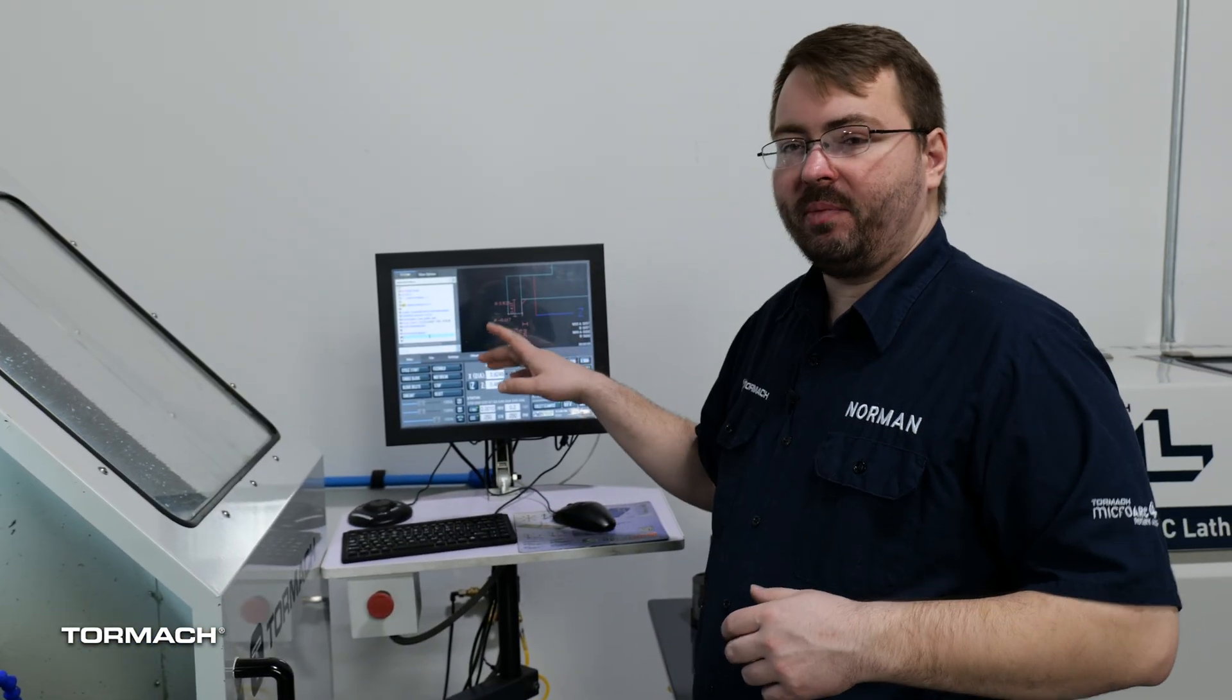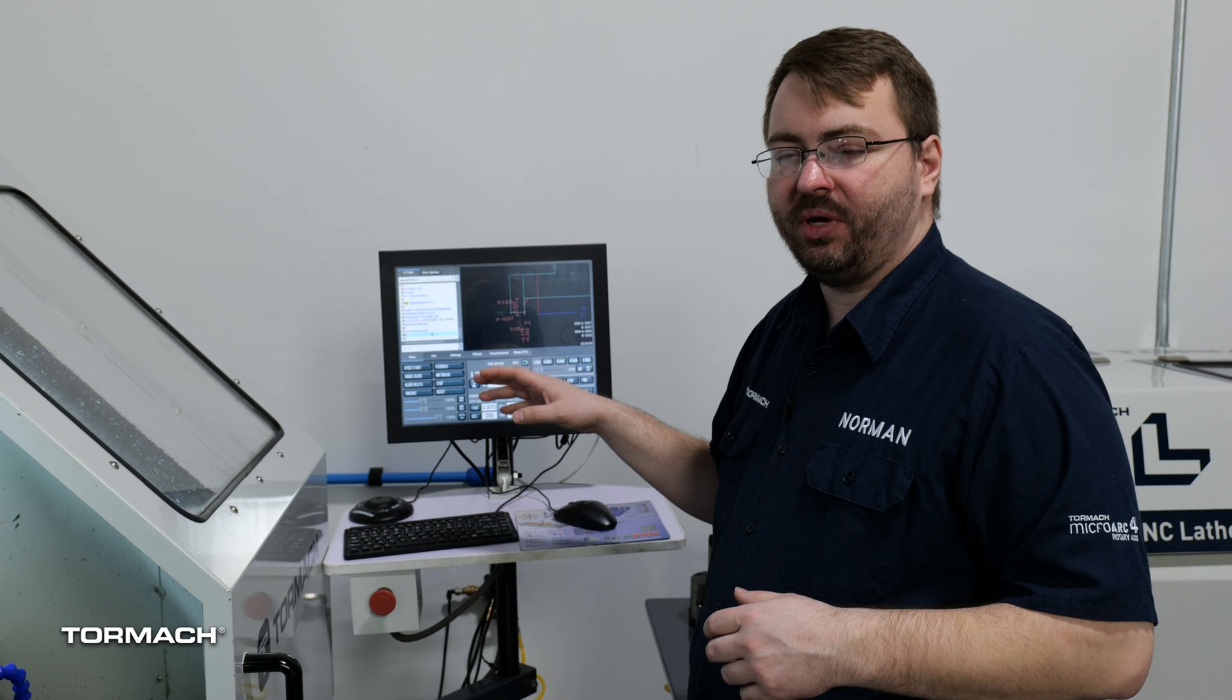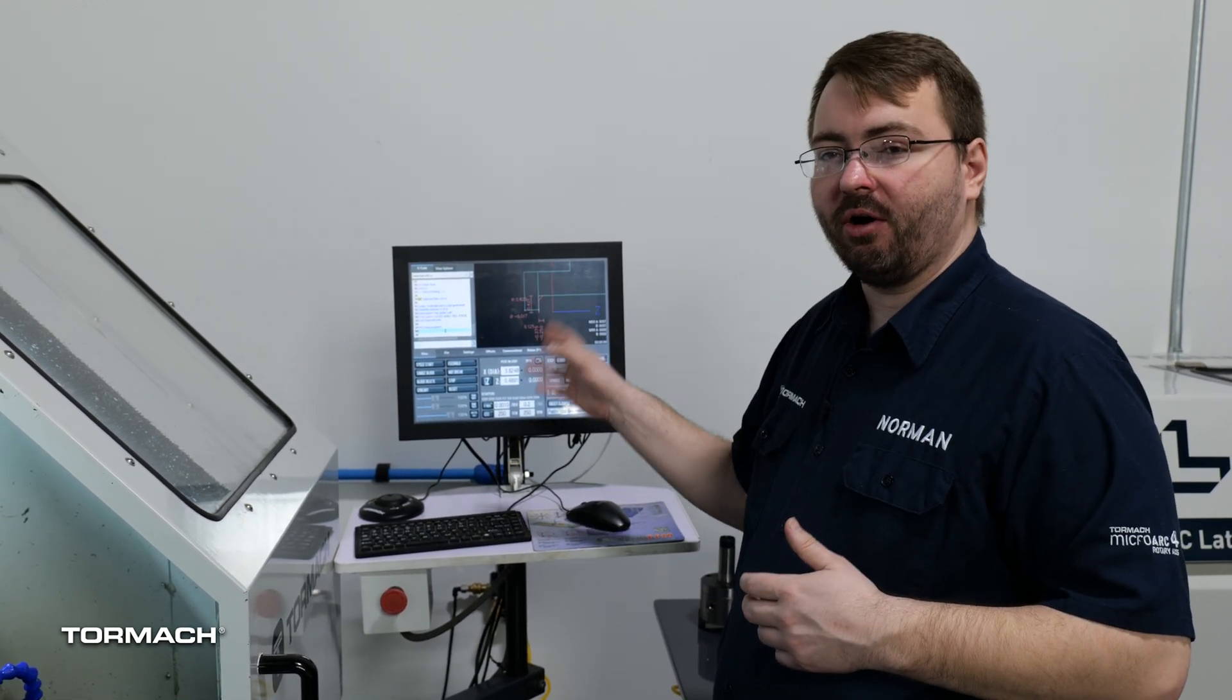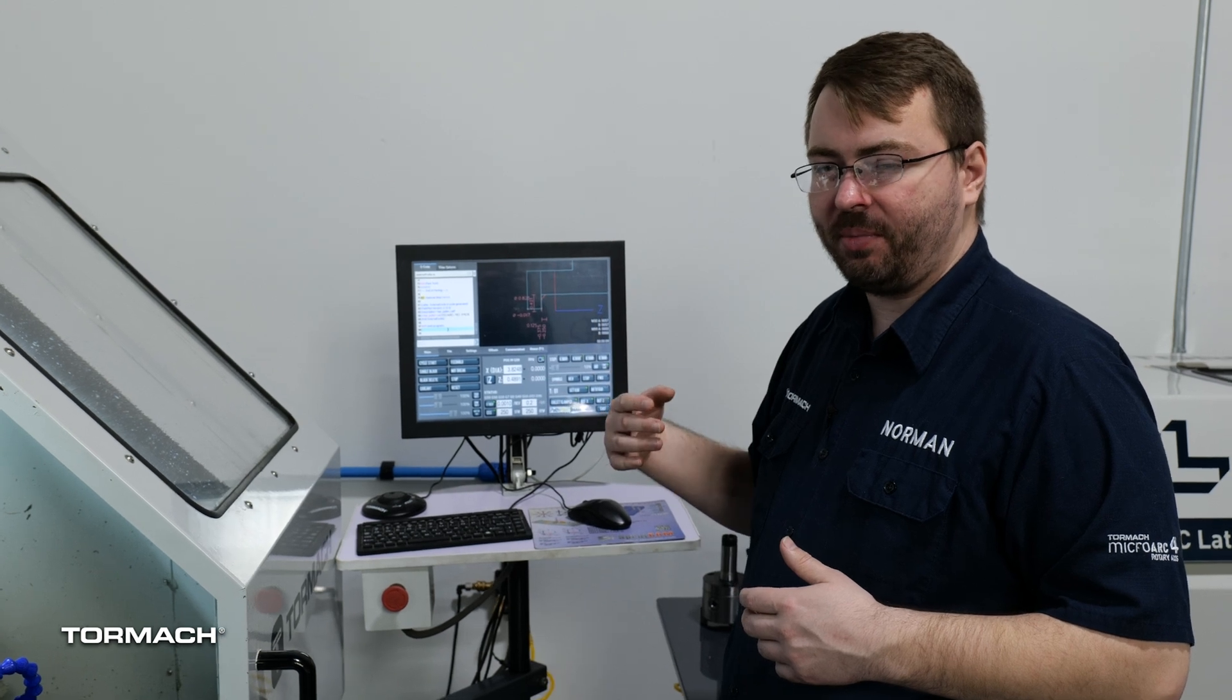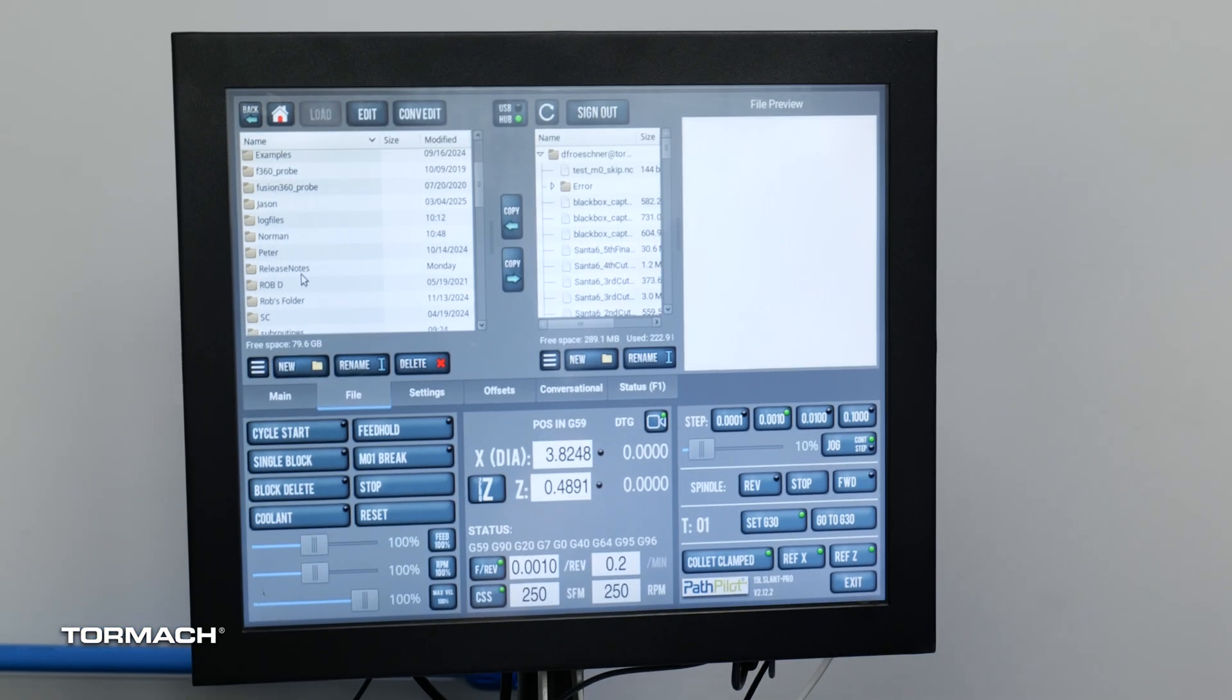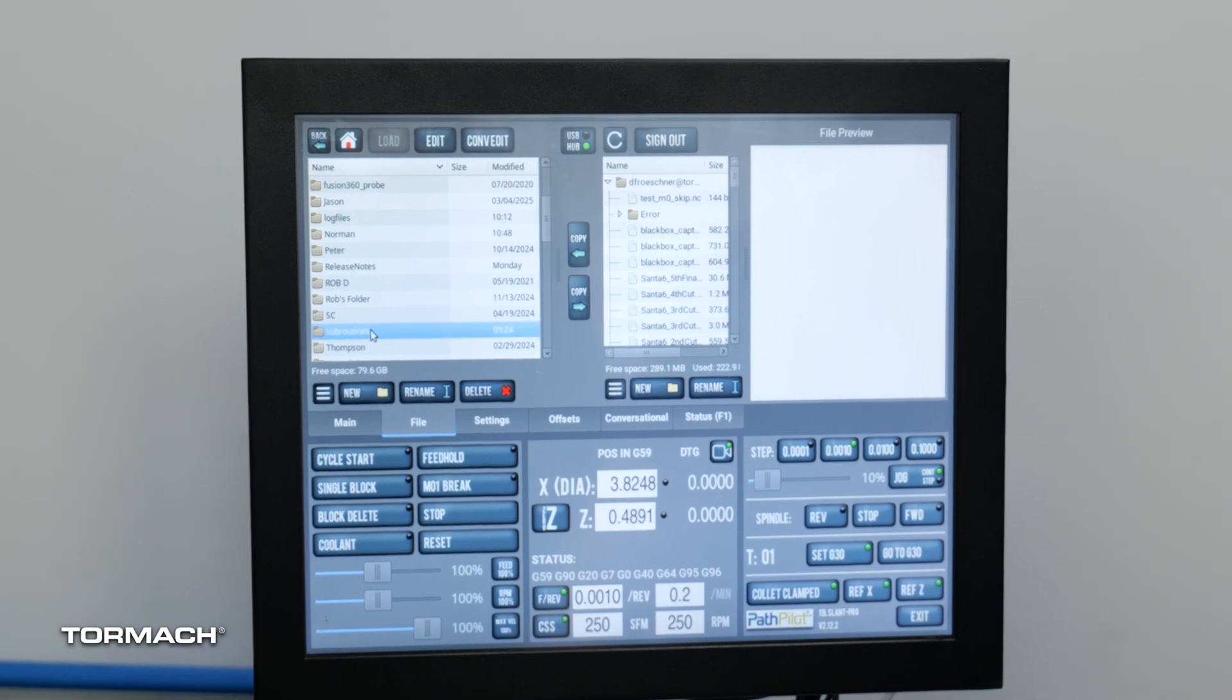This bar puller program that we are using here we are going to add that into a future update of PathPilot. Until then we are also going to post it on our forums so you can download it from there and then you would put it on the subroutine folder on your machine right here.